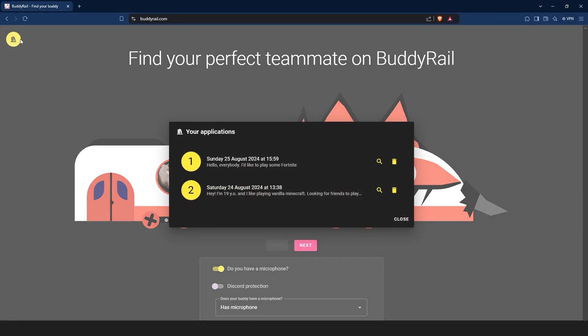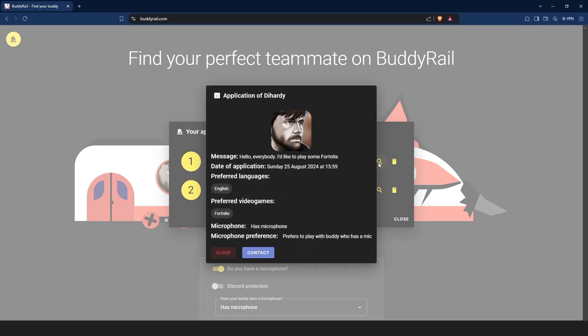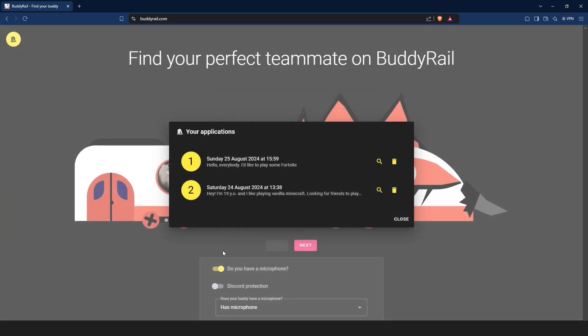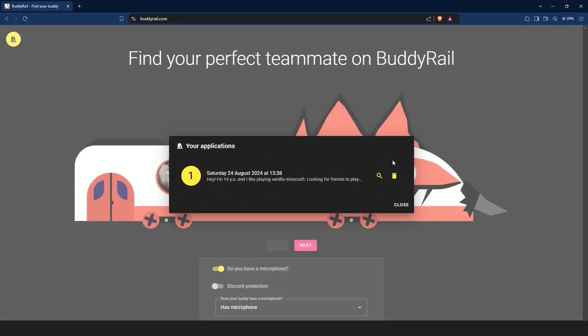If you want to see how your application looks, just click the magnifying glass icon. You can also delete your application by clicking the delete button.